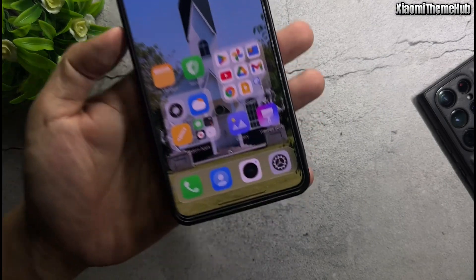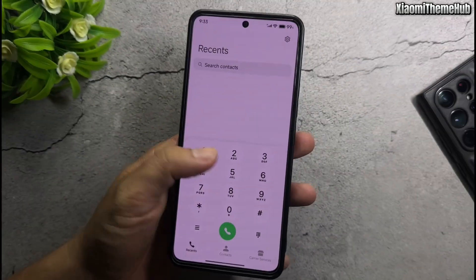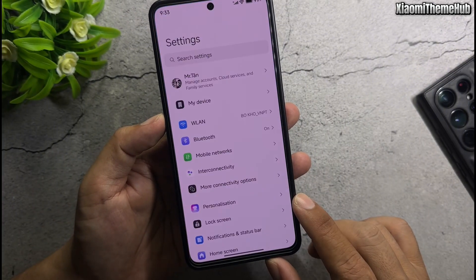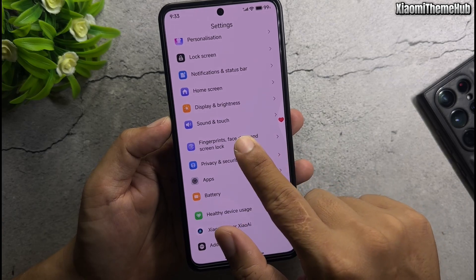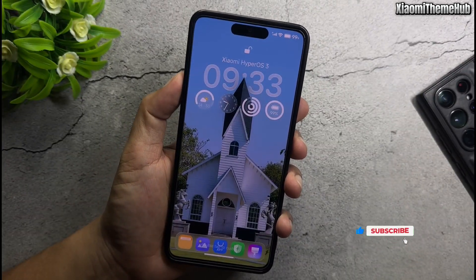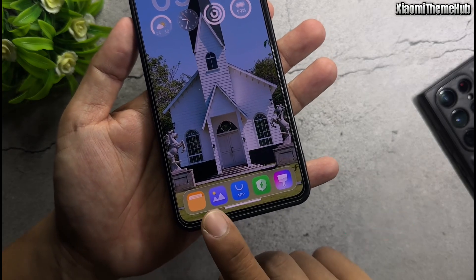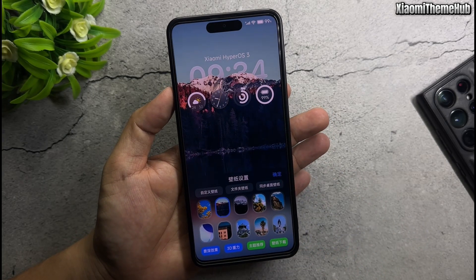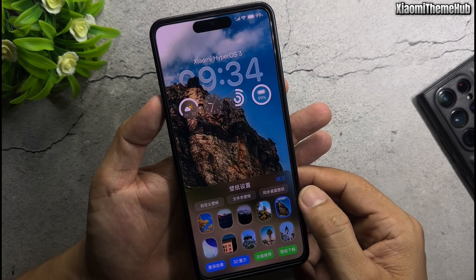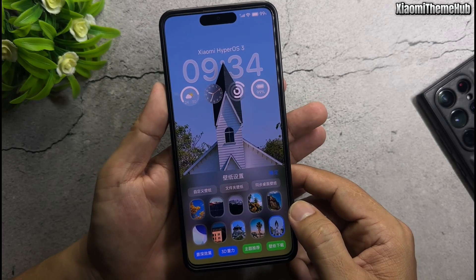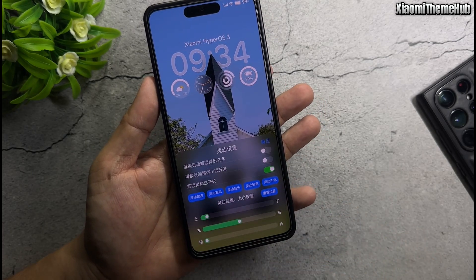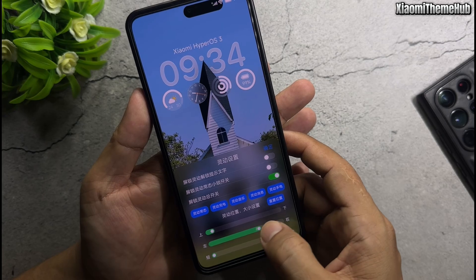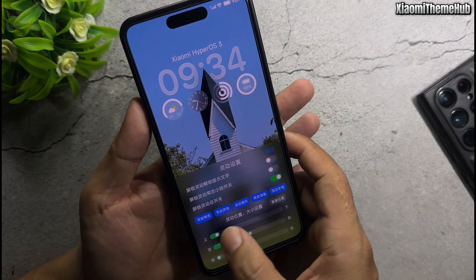Hello everyone and welcome back to the Xiaomi Theme Hub YouTube channel, where we bring you Chinese themes that can be installed on Xiaomi global devices. As always, in this video I will also bring you beautiful themes from the Chinese ROM that can be installed on Xiaomi global devices without the need for root. In the video description I will include a backup file containing all the themes featured today. All you need to do is download the backup file and restore it to your phone. If you don't know how to install Chinese themes on Xiaomi global devices using a backup file, please watch the tutorial video linked in this video's description. Now let's go through the themes included in today's backup file.